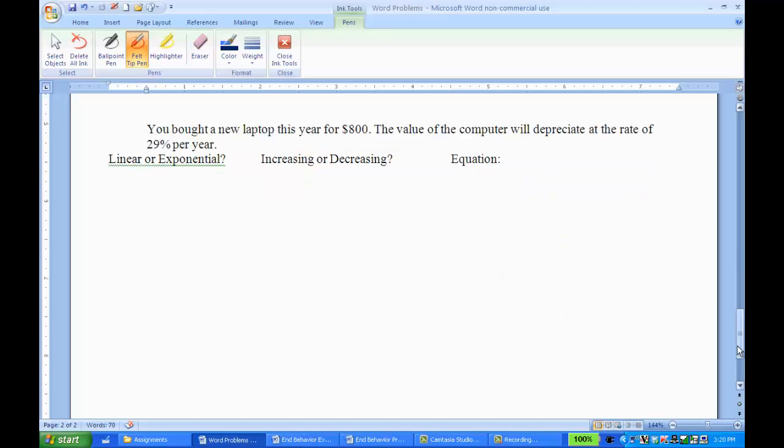Here's a second example. You bought a new laptop this year for $800. The value of the computer will depreciate at the rate of 29% per year.